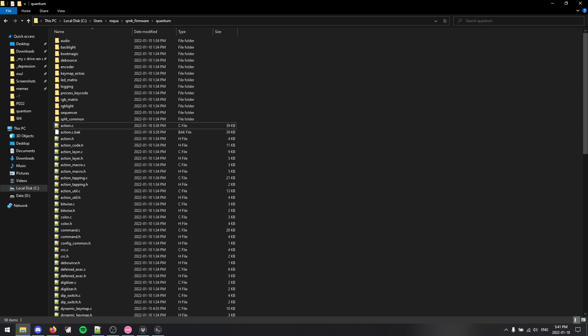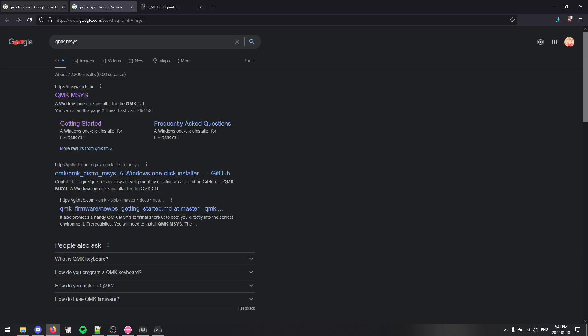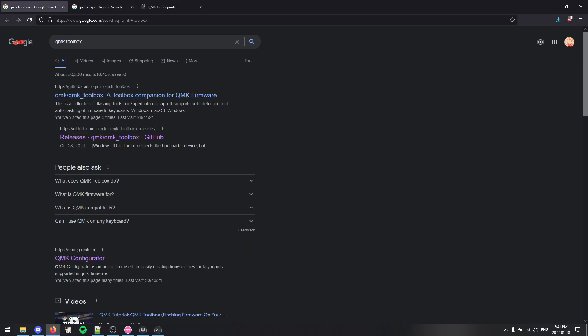But it's always wise to make a backup of whatever firmware you have, or just at least have the default firmware ready to flash onto your keyboard, such that if a firmware that I tell you what to do breaks your keyboard, you can at least recover it. But all that being said, I'm just going to get started.